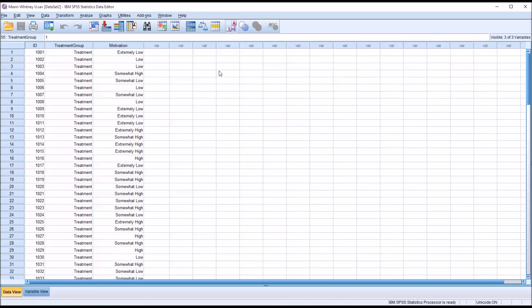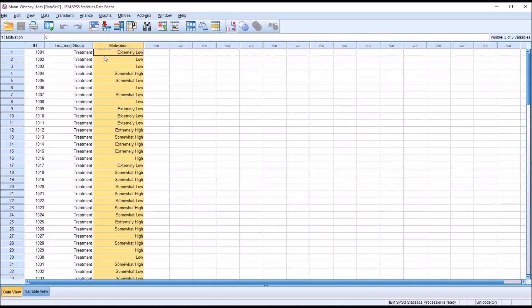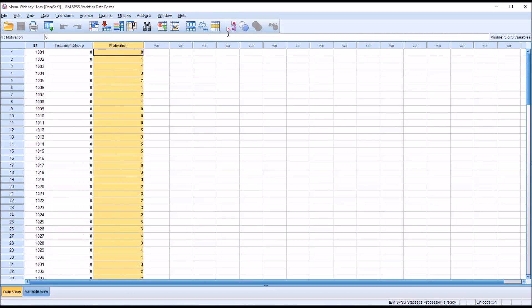And then you can see for motivation, so this treatment would be targeted at increasing motivation. In motivation we have six levels, zero through five. So this would be a Likert scale in this case.